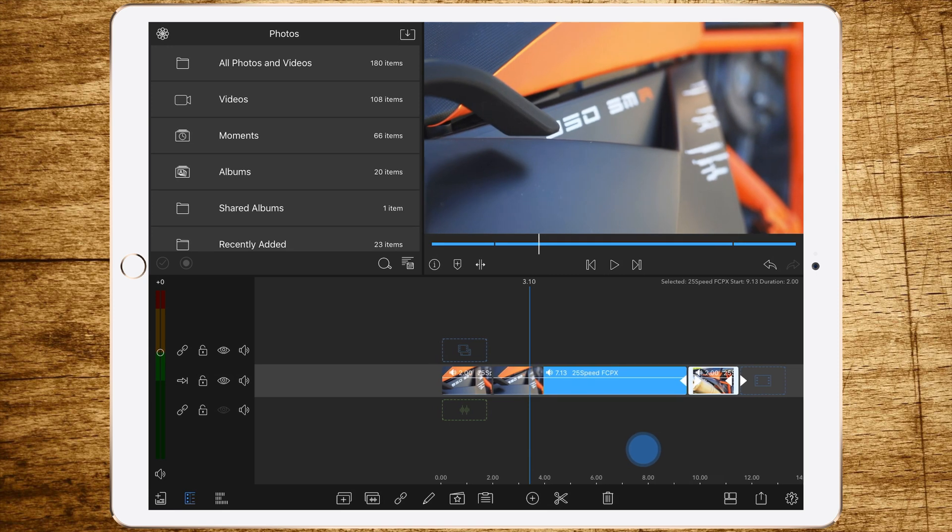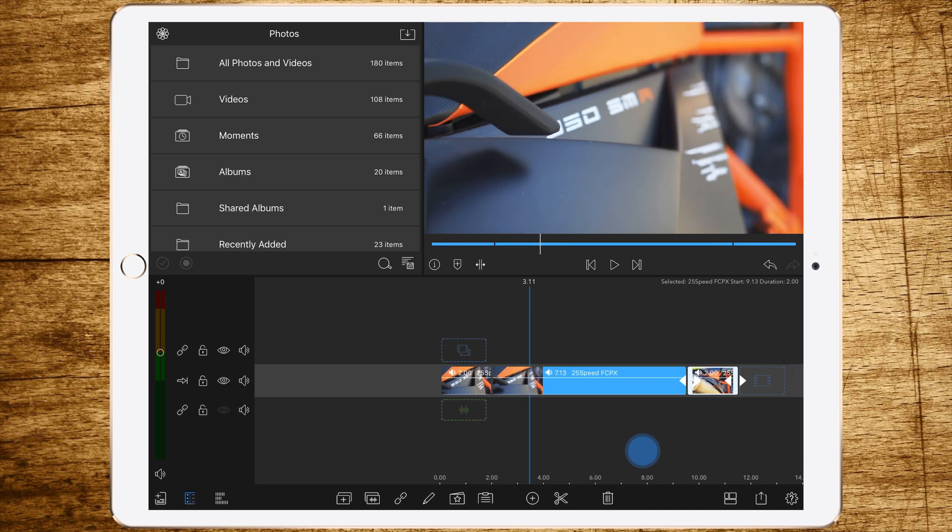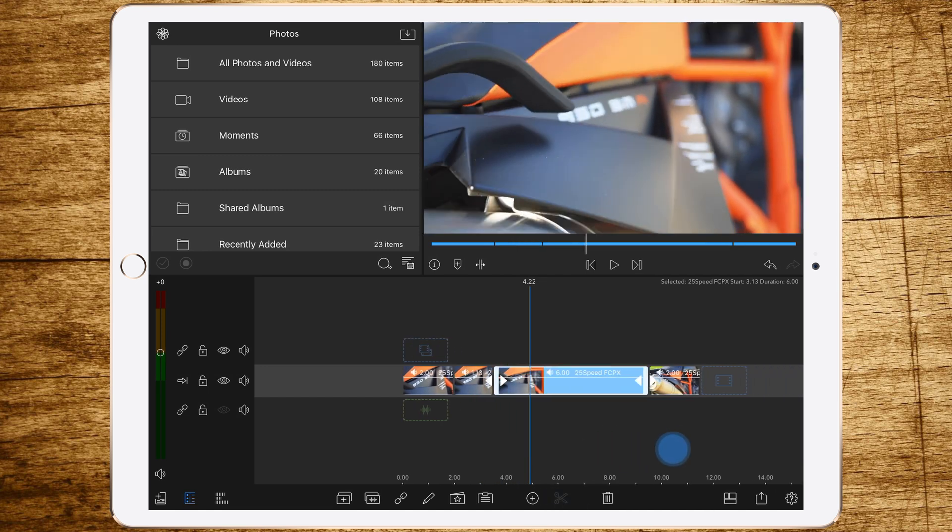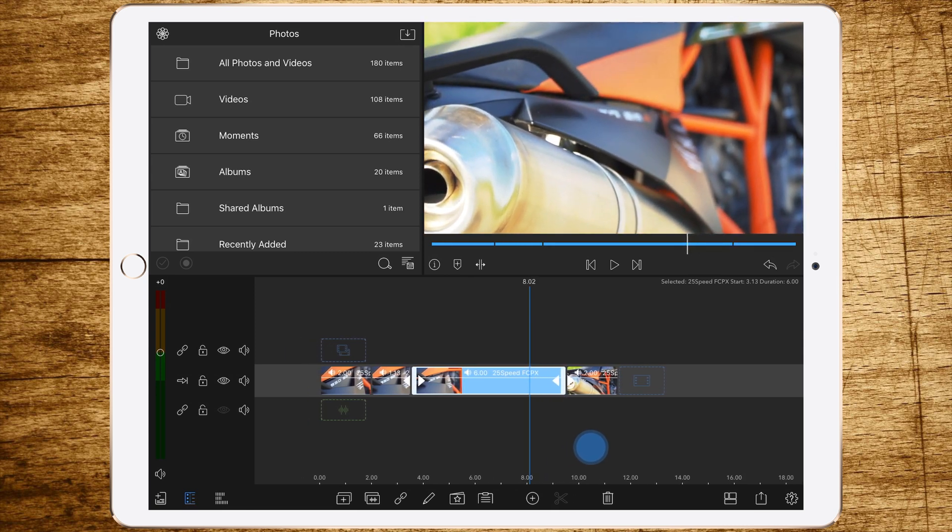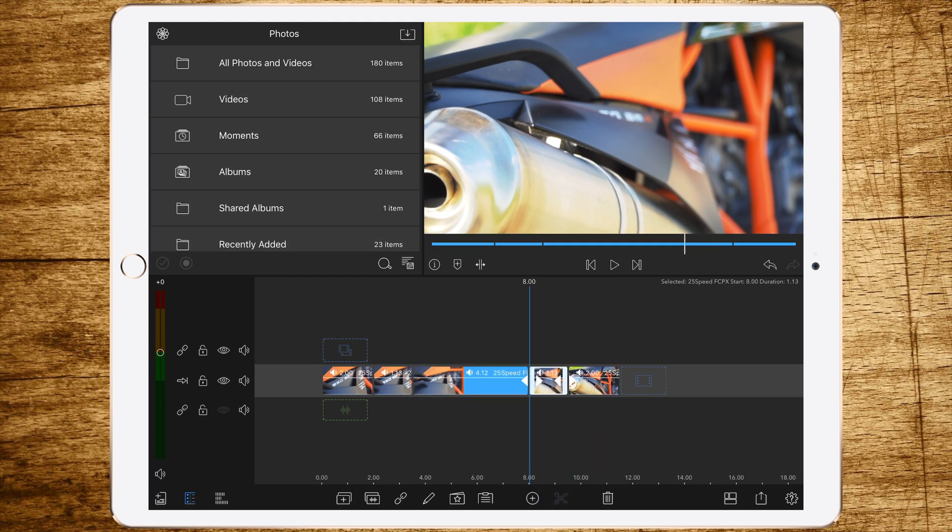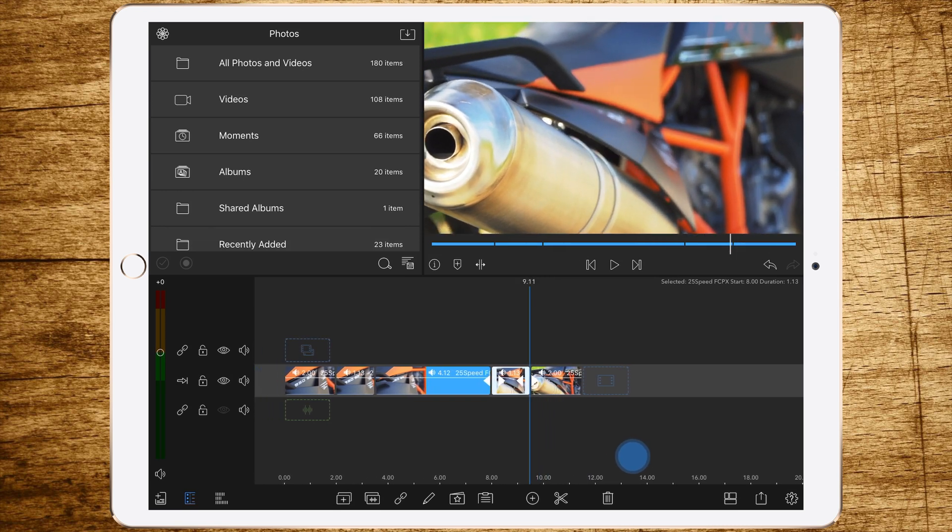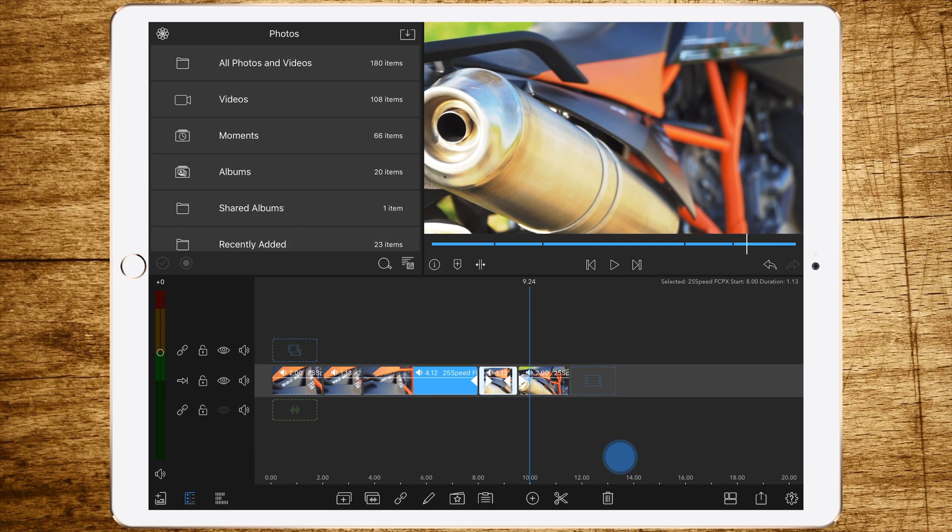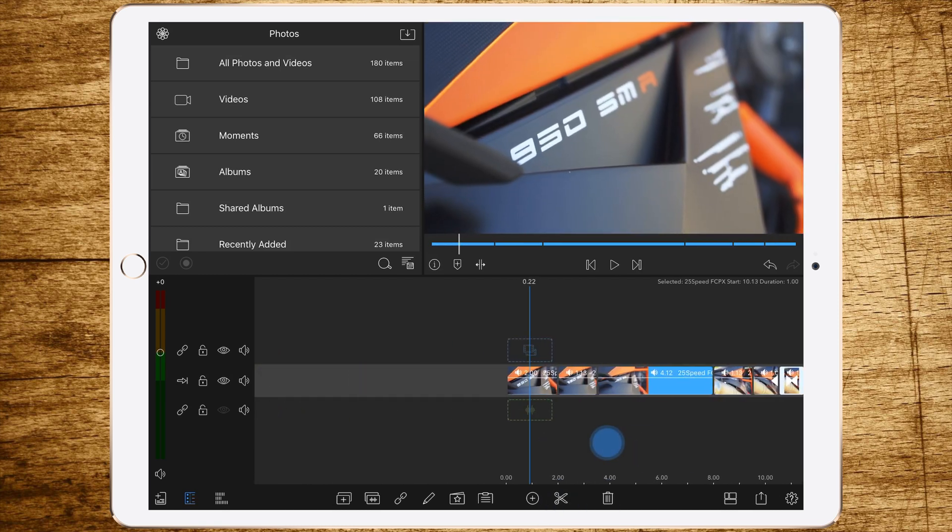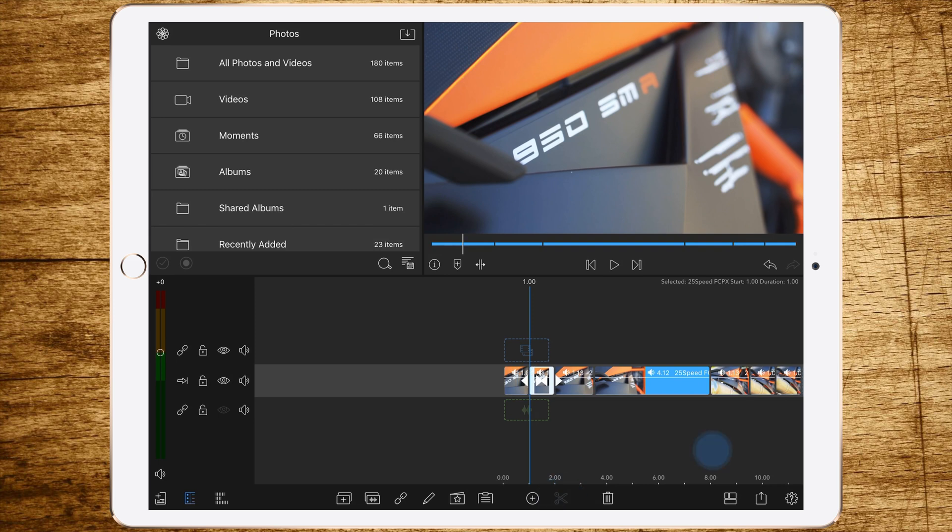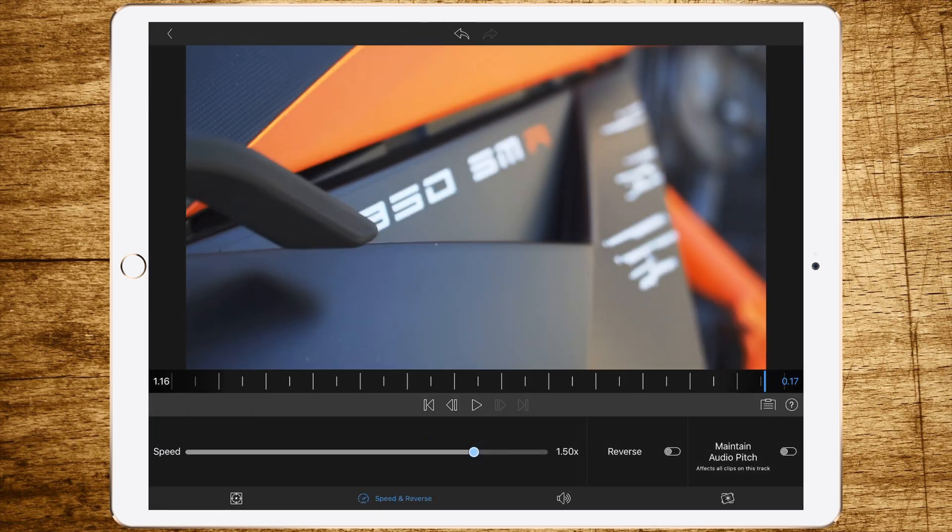And now we are setting a cut again at another two seconds. One and a half seconds, sorry. So in this case, one second and 13 frames on both ends of the middle part like this. And then we are setting a cut at one second of the slow parts. So right there and right there. And now we are starting to speed the cuts up.